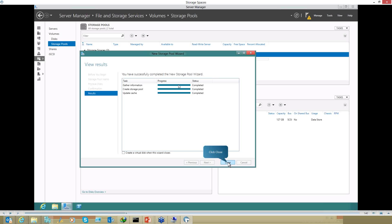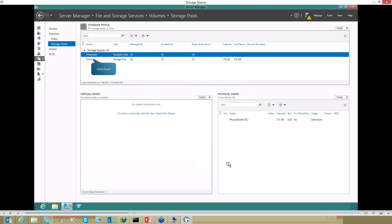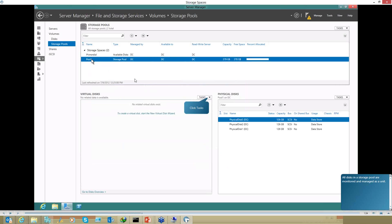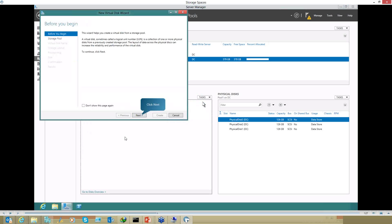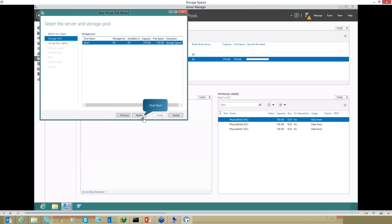As soon as I click Create, the pool is created. Now I can go to Task and create new virtual disks from these pools. What I did is combine these 3 disks. This wizard helps me create a LUN — a logical unit number — which is a collection of one or more physical disks from a storage pool. The layers of data across the physical disks can increase based on the next option — I will call this virtual disk 'parity.' You can give it a description if you want.